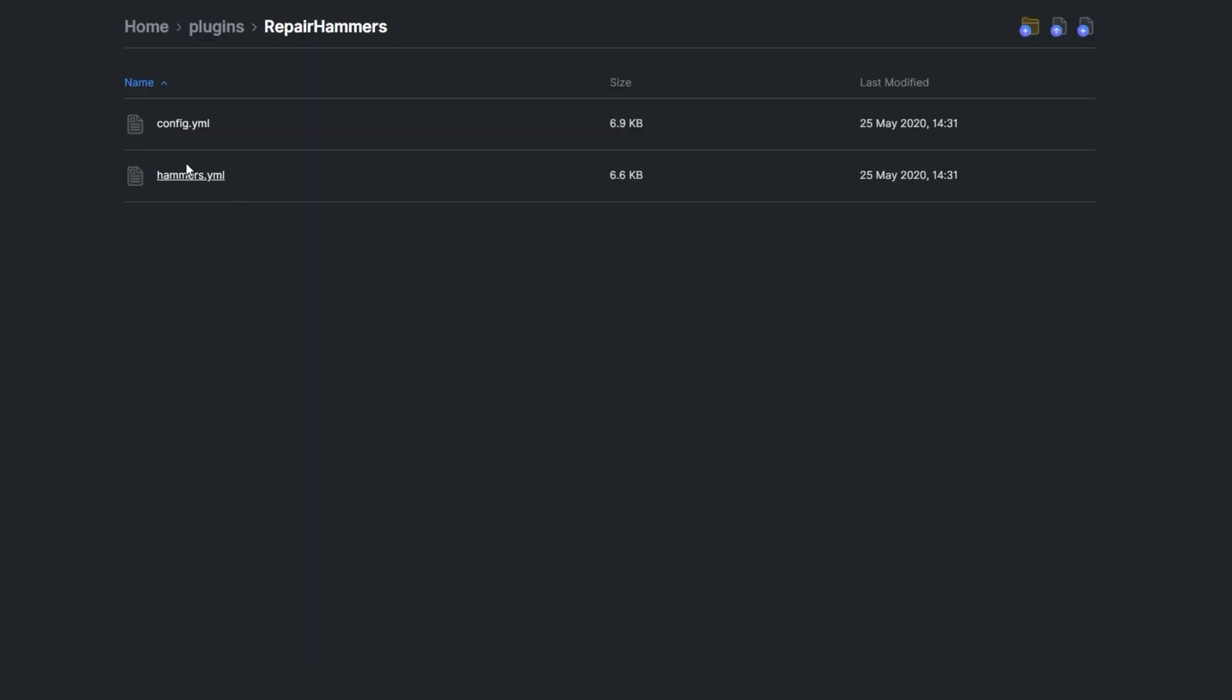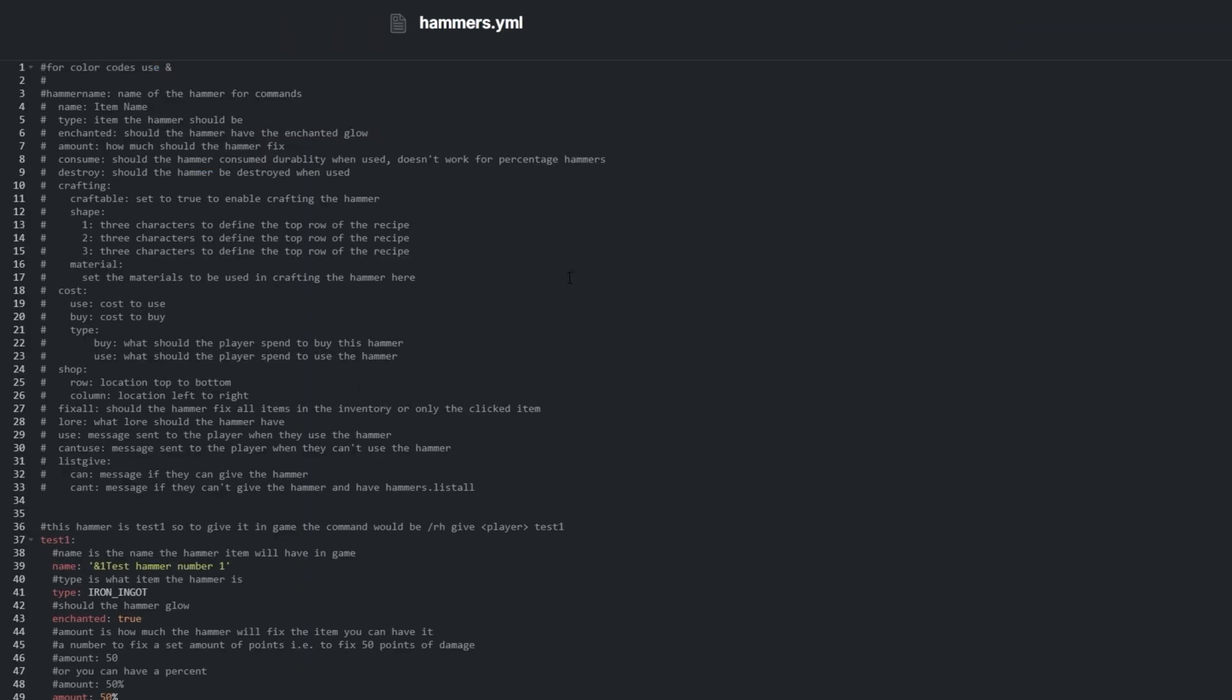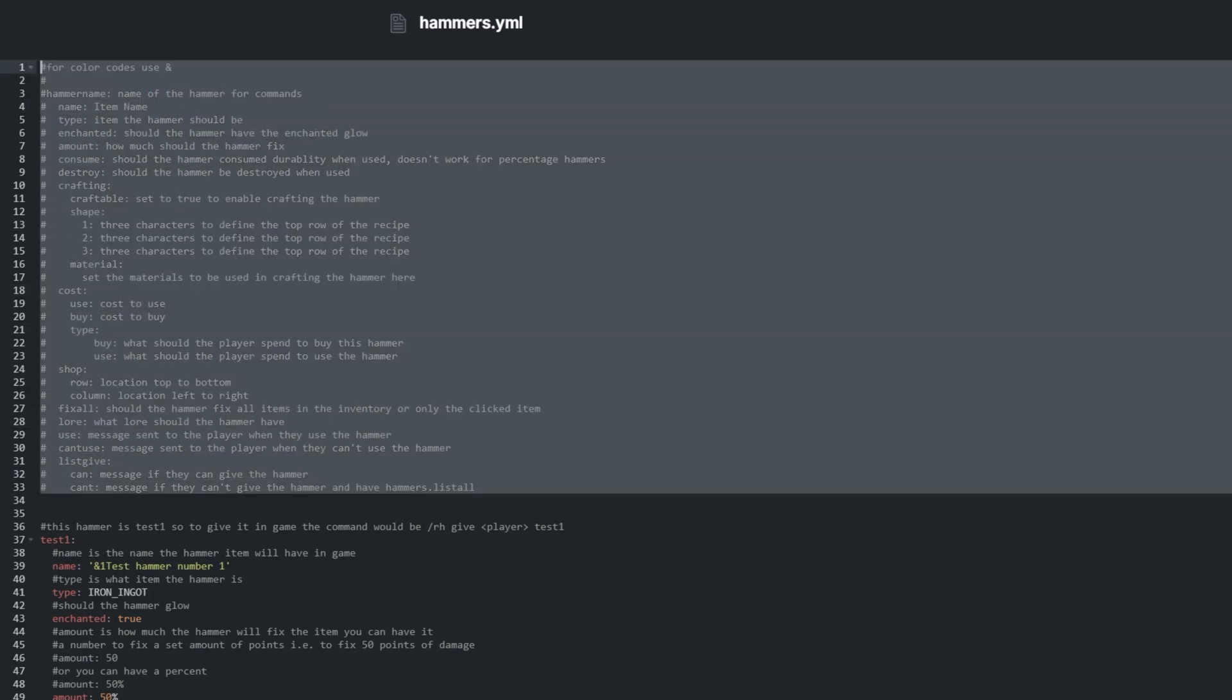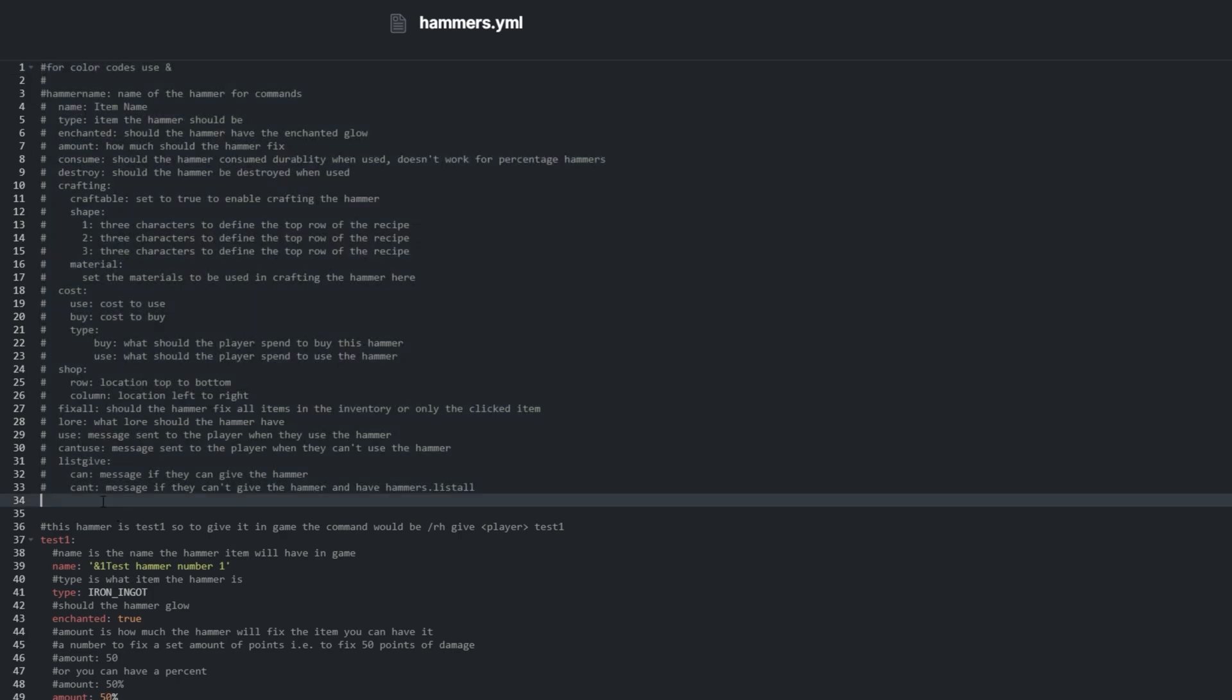Hammers.yml lets us customize the sample hammers or even add our own ones. The very top is all commented out and is a complete documented example of what we need to do to add more hammers.